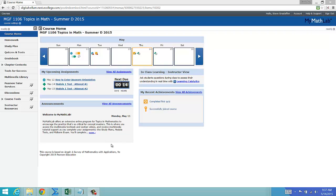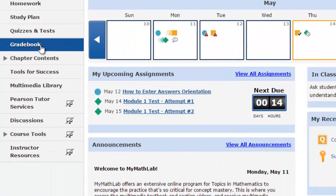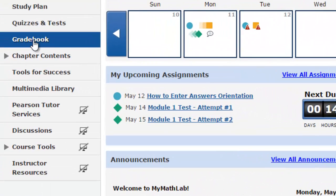To review an assignment in MyMathLab, first of all, go to the Gradebook.